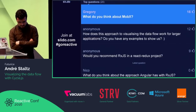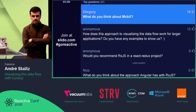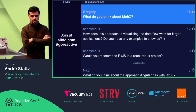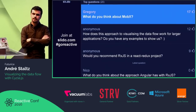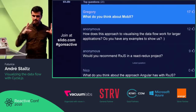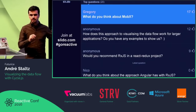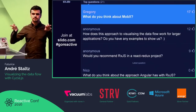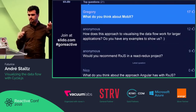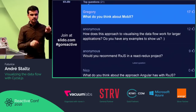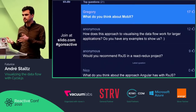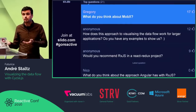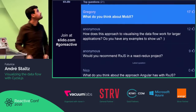MobX basically has the idea of a spreadsheet — you have cells that react to other cells, and you can mutate that cell. It's a very familiar concept from spreadsheets applied to programming, and it just works. I think it's great.